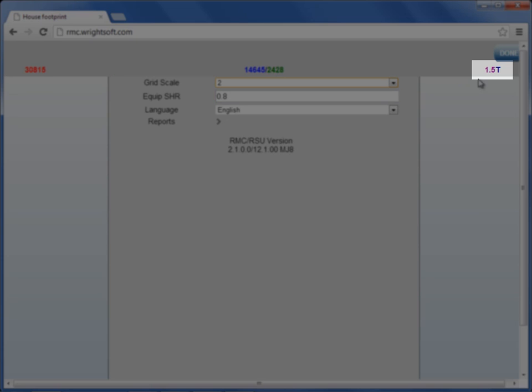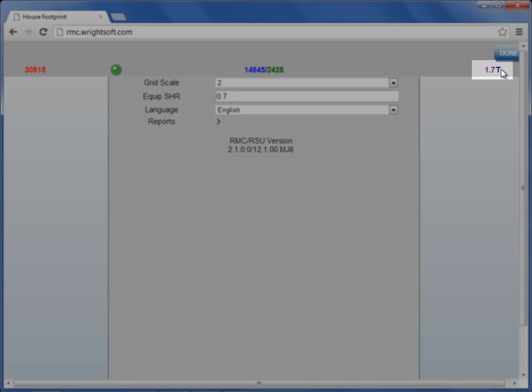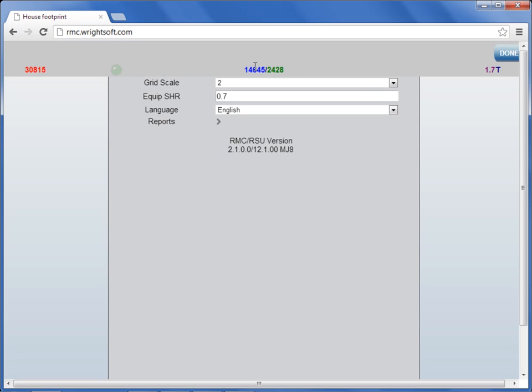It went from 1.7 to 1.5 when we changed the equipment sensible heat ratio from 0.7 to 0.8. If we change this back to 0.7, the total tonnage will change again. The sensible load and the latent load remain the same. It's the target tonnage that adjusts when you change the equipment sensible heat ratio.